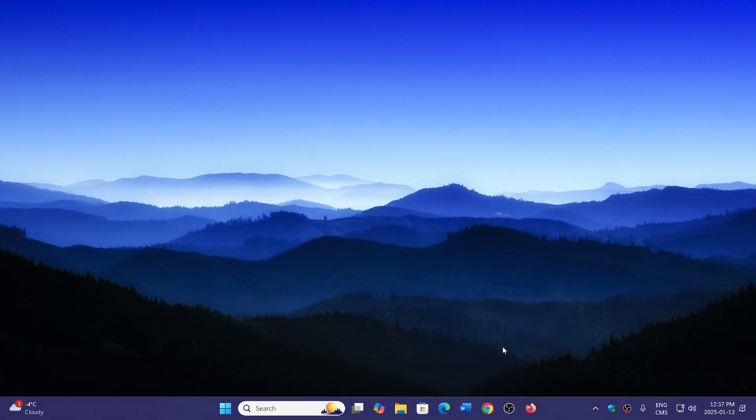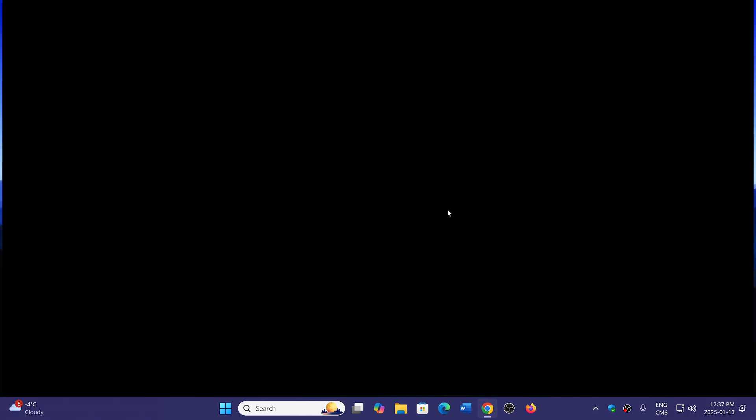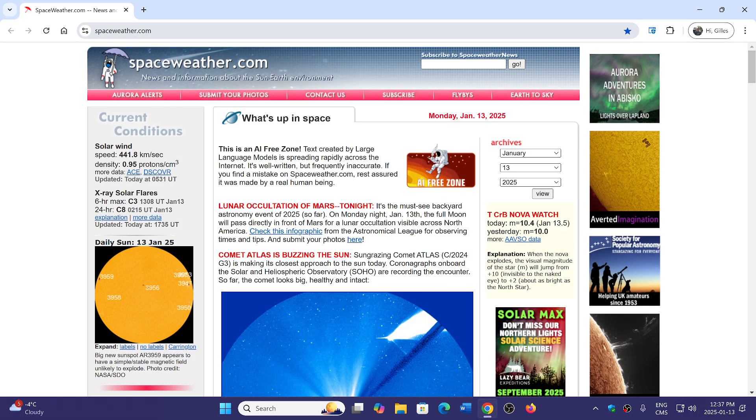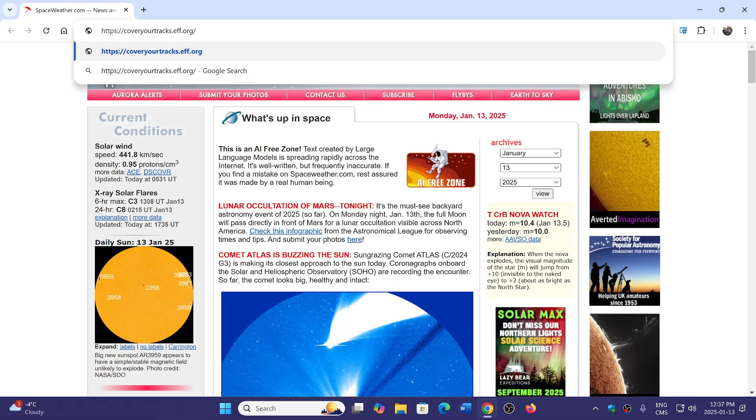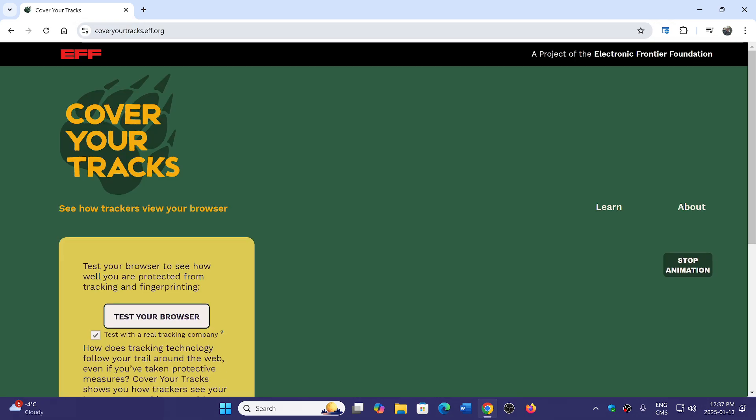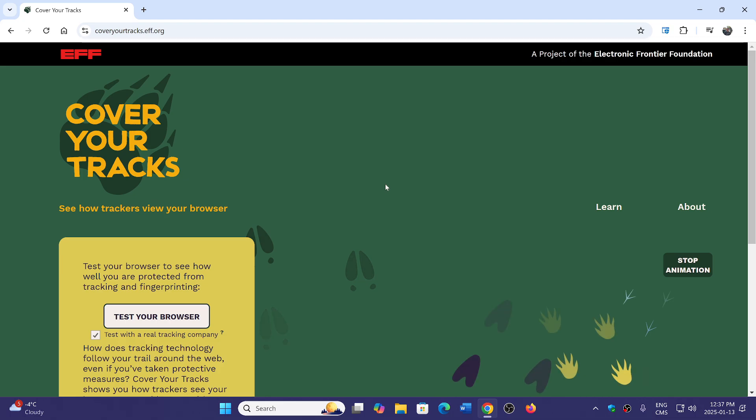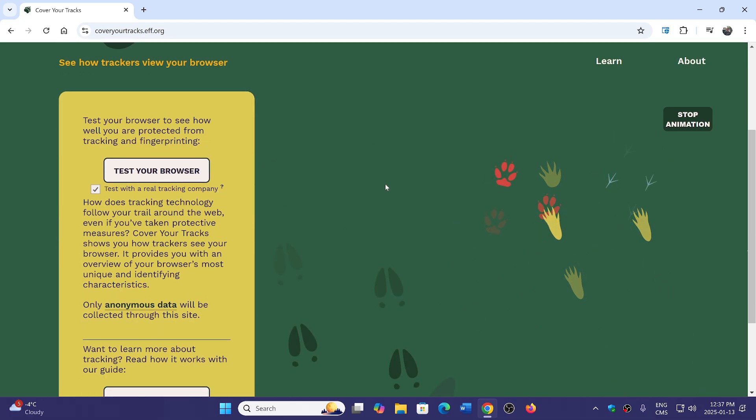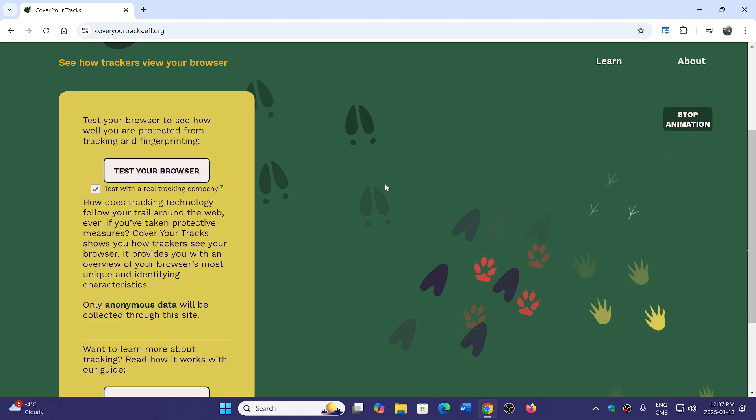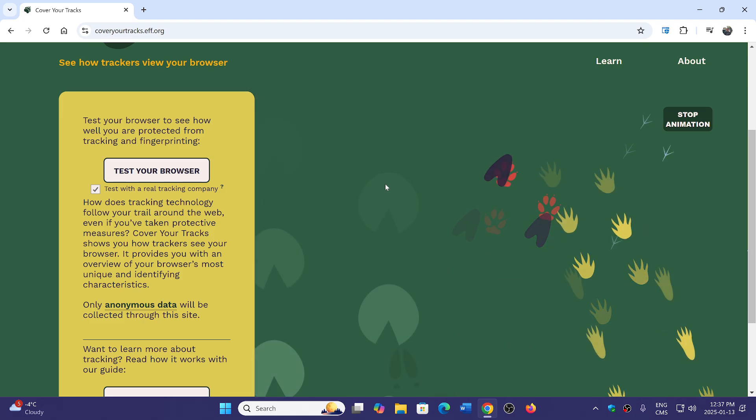So how do you test your browser for that kind of thing? You could go to a website that is coveryourtracks.eff.org. This is the Electronic Frontier Foundation that has a website that will test what companies do with your browser and you will know if your browser is good. You guys with Brave could try it and see what it brings back.